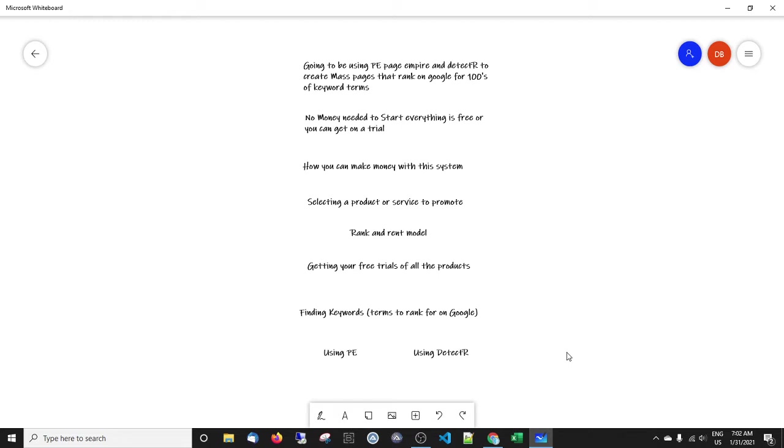Step by step, how to select a product or service to promote, where, what, why, how is all covered. I'm going to cover the rank and rent model where you can design sites, rank for hundreds of keywords, and then you can go and sell them or rent them to your local market for local businesses. I'm going to cover how you can get the free trials, which includes all the keyword tools, all the page making software, all the overlay software.